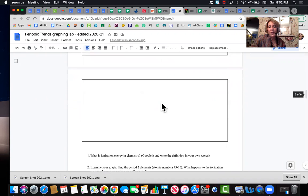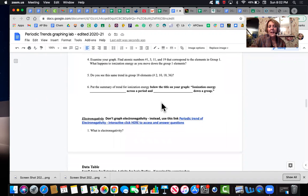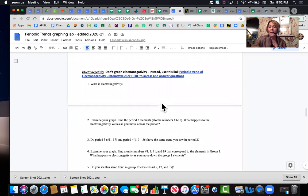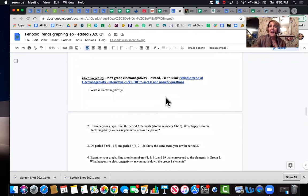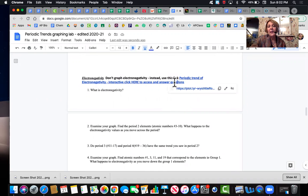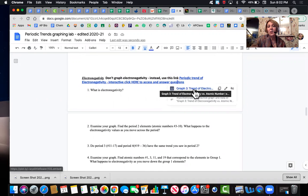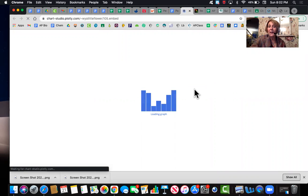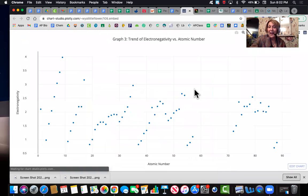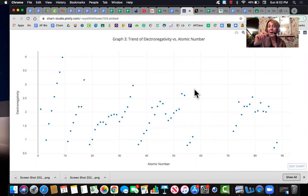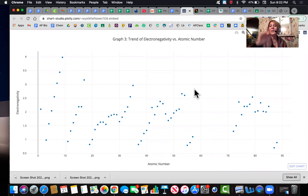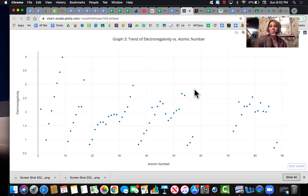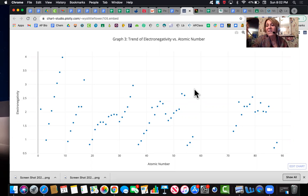The third trend is going to be electronegativity and you do not have to create a graph for electronegativity. If you just click on this link, it's going to take you to a graph of electronegativity and electronegativity is the amount of energy that one atom has when it's trying to take another atom's electrons. So it's the amount of pull that one atom has on another atom's electrons.